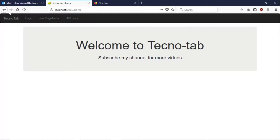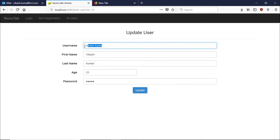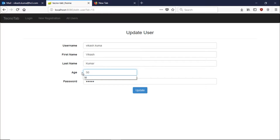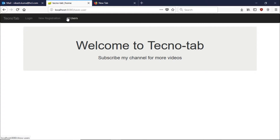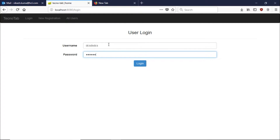Welcome to the sixth session of the tutorial. In this session we are going to achieve something like this. In the last video we covered how to delete a user. In this video we are going to cover how we can edit a user. When we click on the edit button we will get all the data from the database and we can make changes — for example changing the age to 50 — and when we click update, the data will be updated in the database.